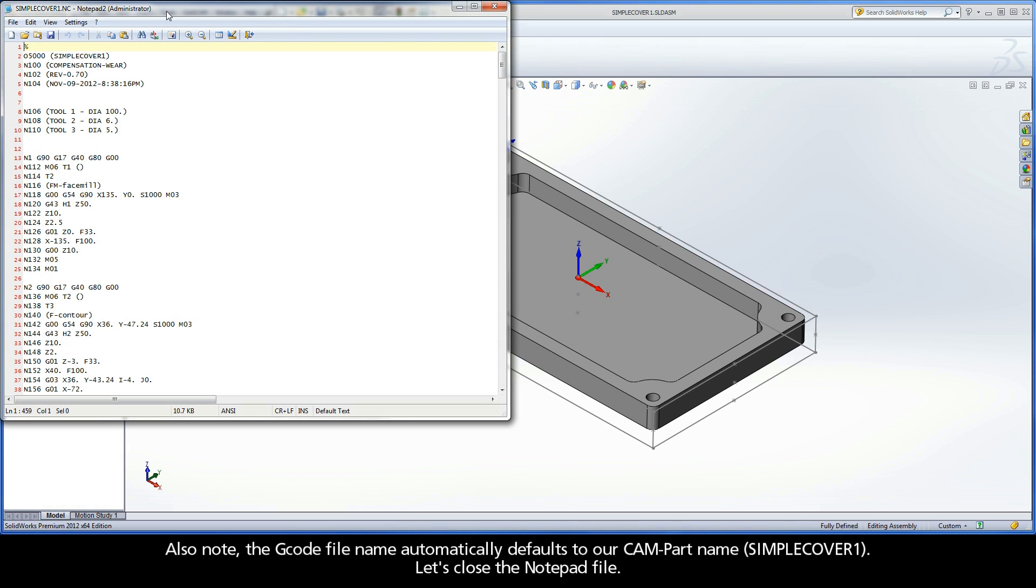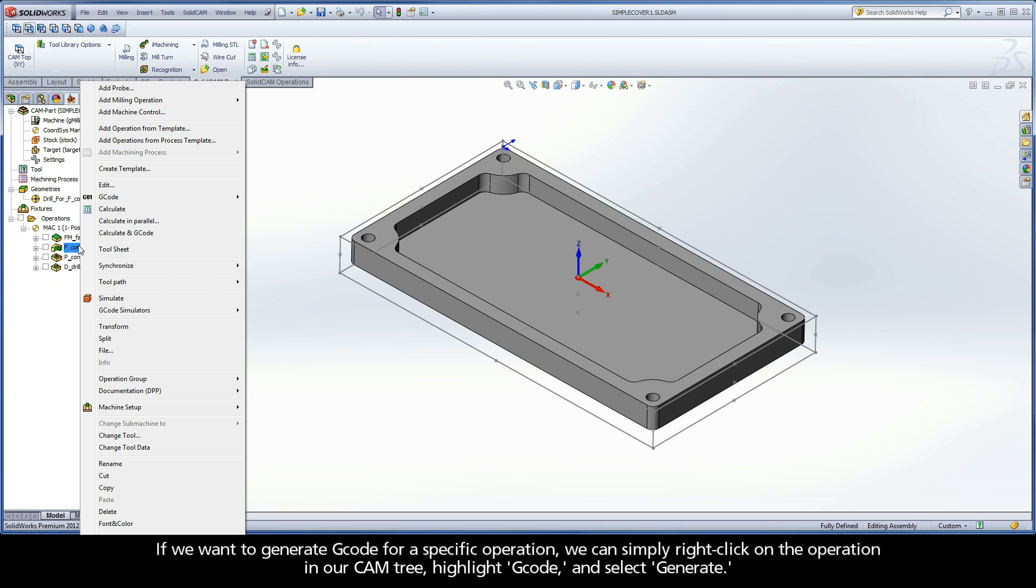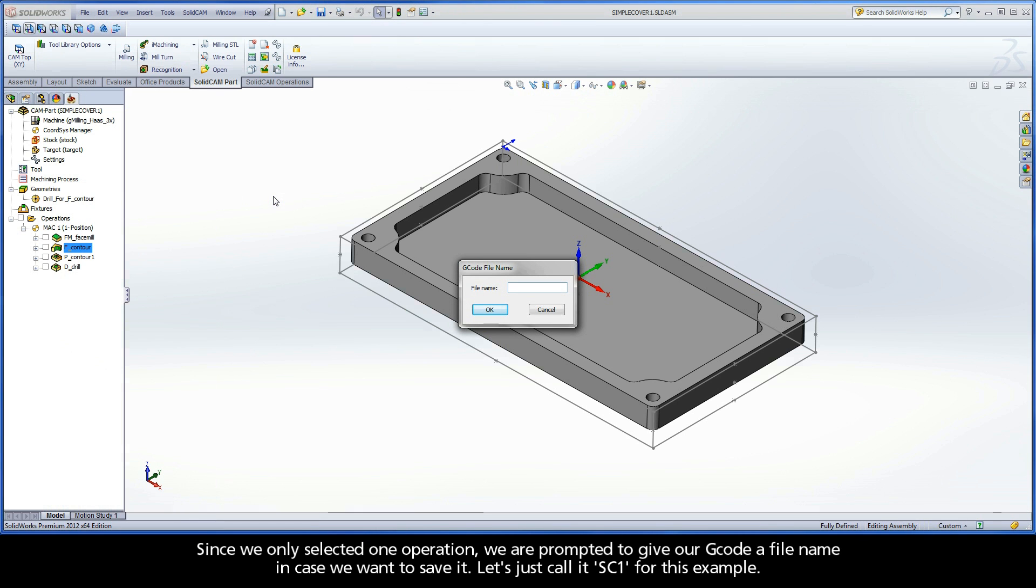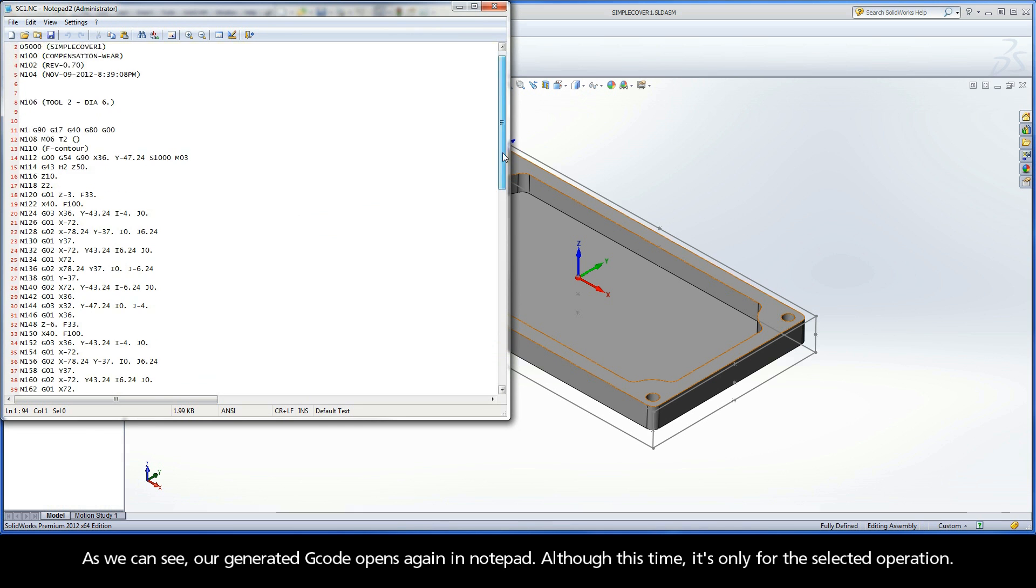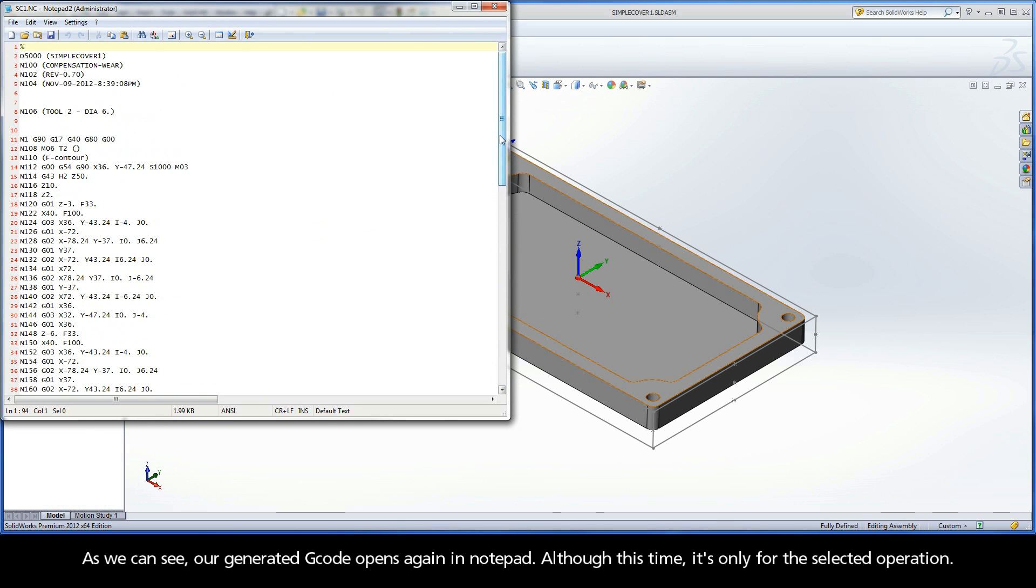Also note, the G-code file name automatically defaults to our CAM part name, SimpleCover1. Let's close the Notepad file. If we want to generate G-code for a specific operation, we can simply right-click on the operation in our CAM tree, highlight G-code, and select Generate. Since we only selected one operation, we are prompted to give our G-code a file name in case we want to save it. Let's just call it SC1 for this example. As we can see, our generated G-code opens again in Notepad, although this time, it's only for the selected operation.